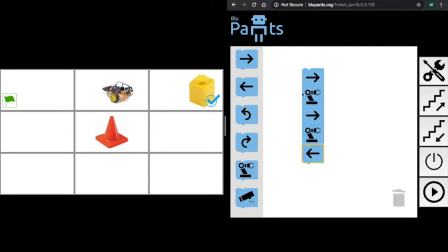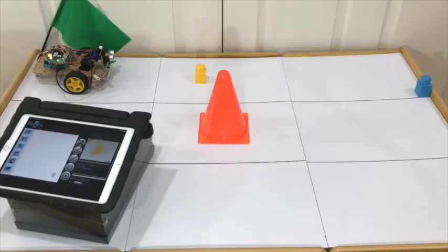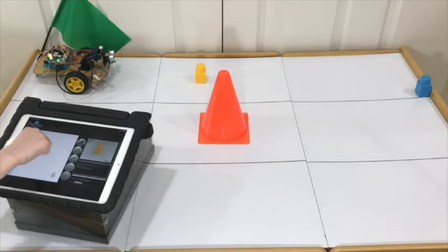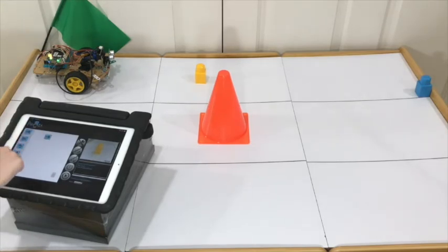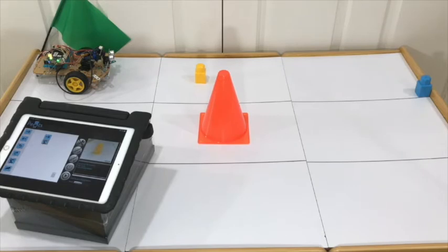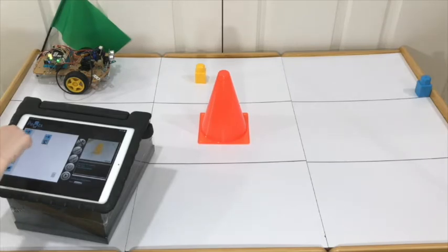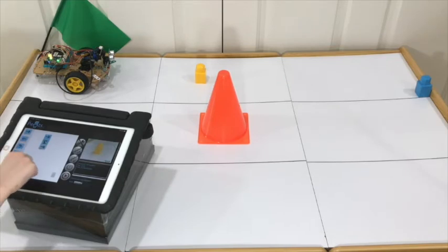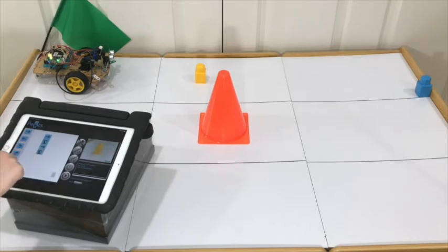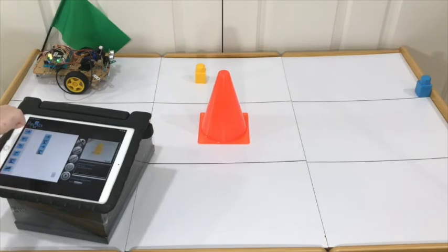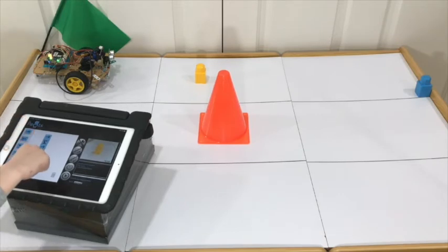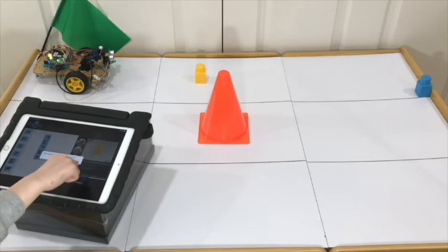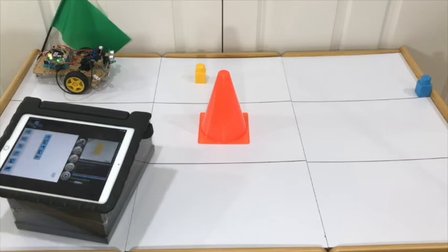Now that we have our code, let's click play and execute it. I'm going to go forward, grab the block, go forward again, release it, then move backwards, and we're going to see what happens.